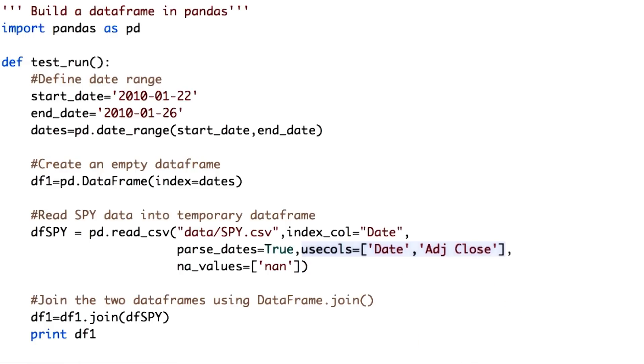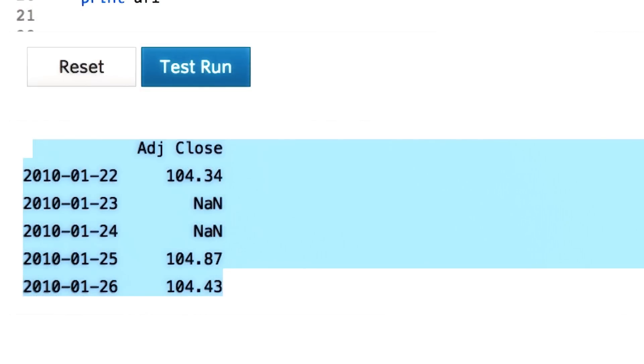Now let's see what's there in DF1. You see now we have just the adjusted close for SPY for a given date range. Also observe that weekend dates have NaN values.